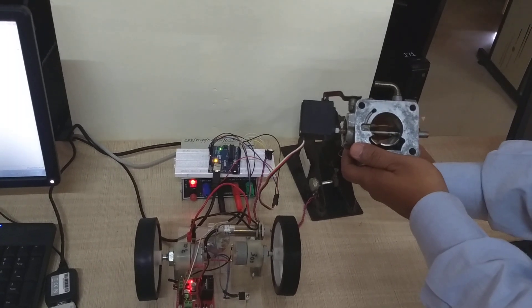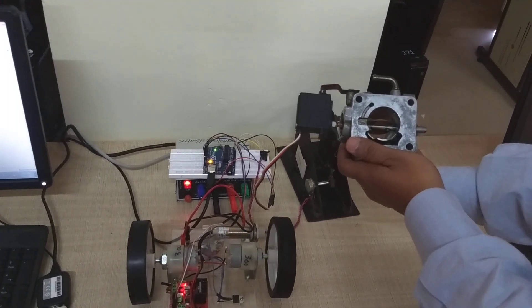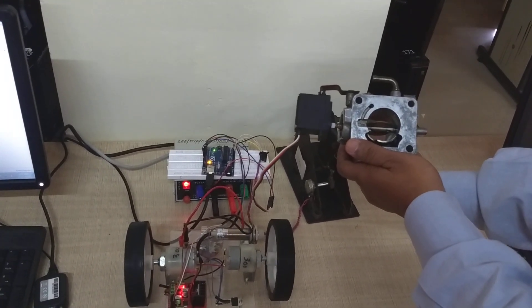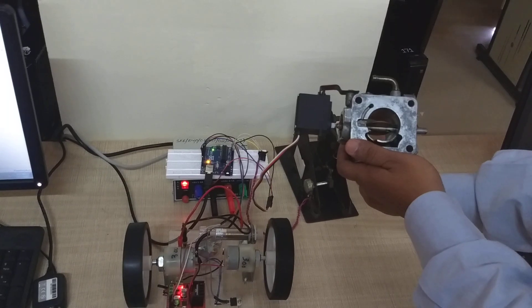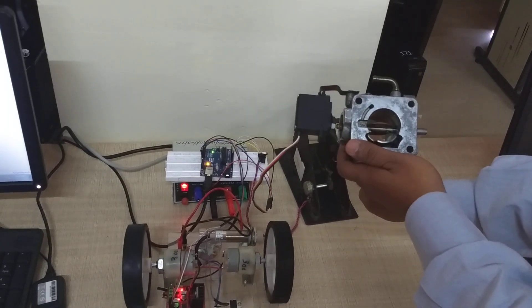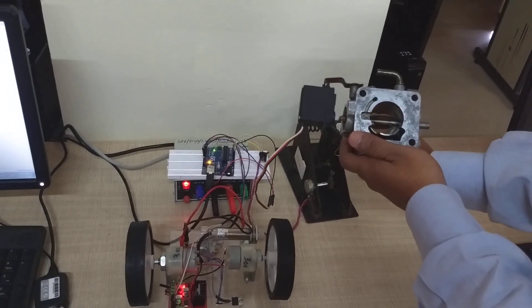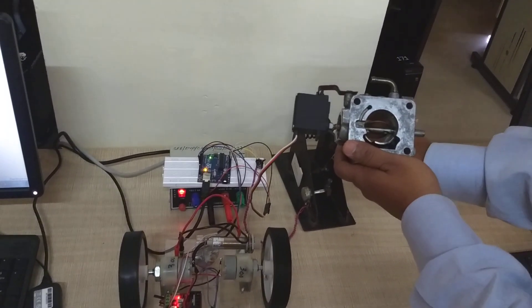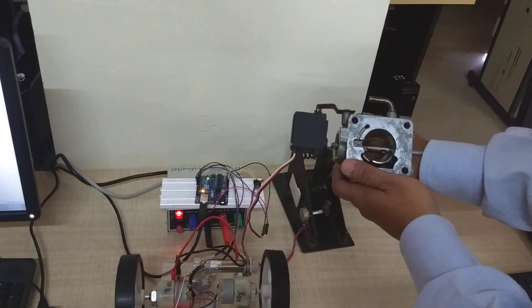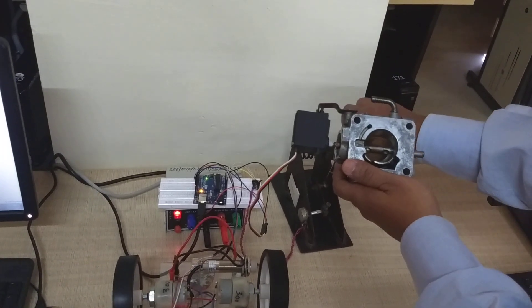Again, as the accelerator is pressed, the speed of the motor is also increasing. Now I release the accelerator, the speed will come down and the throttle gets closed.